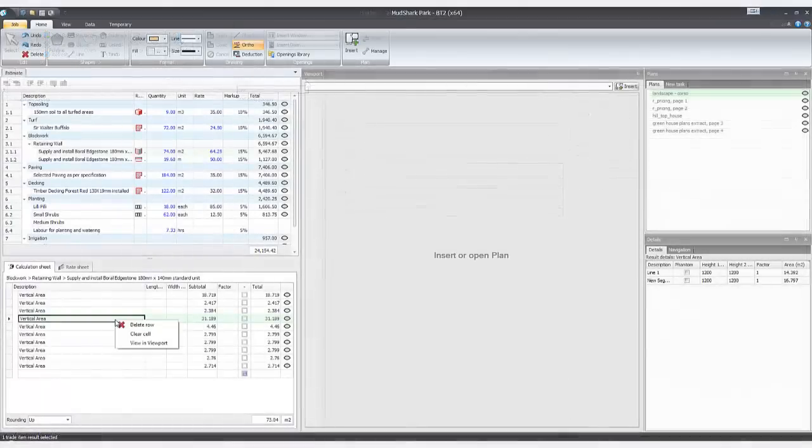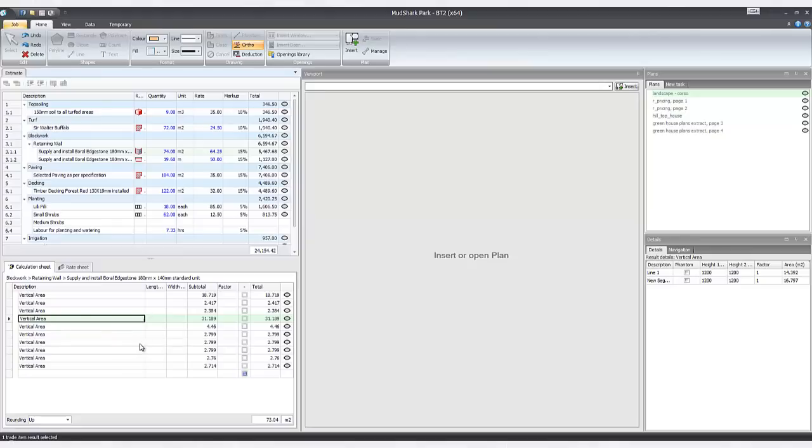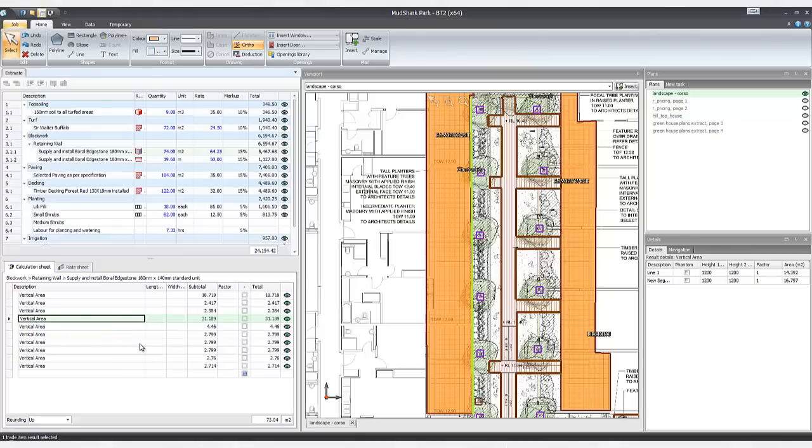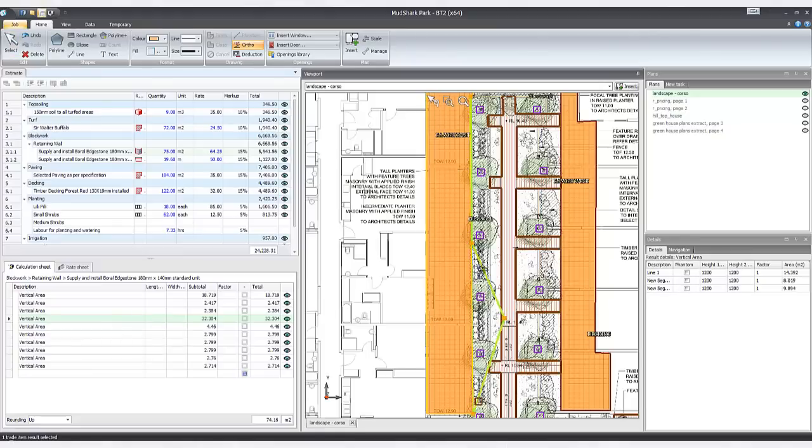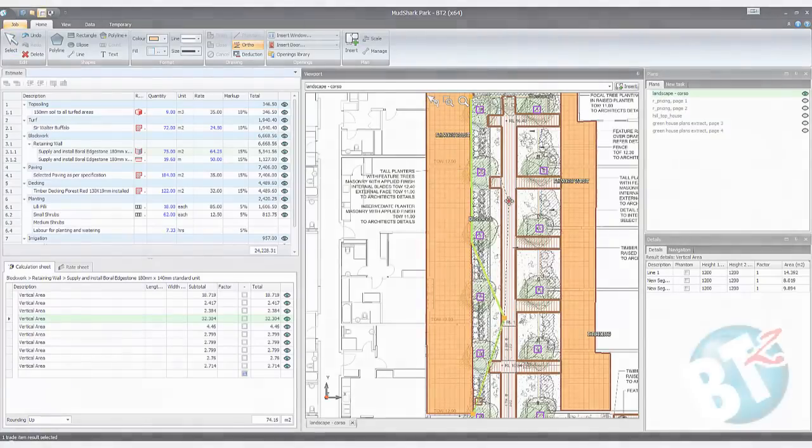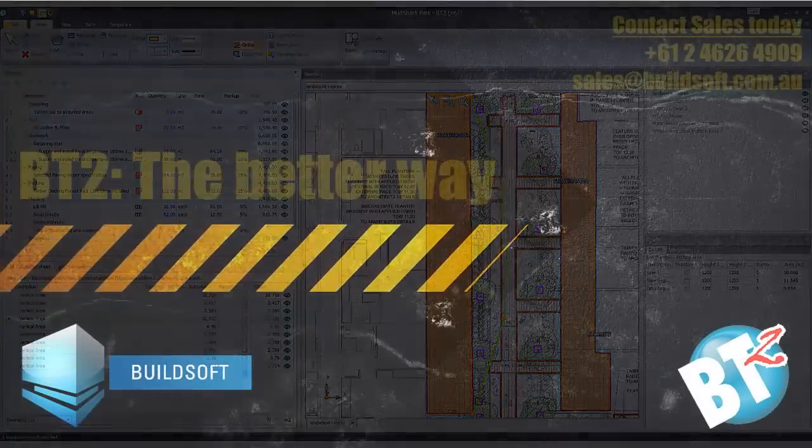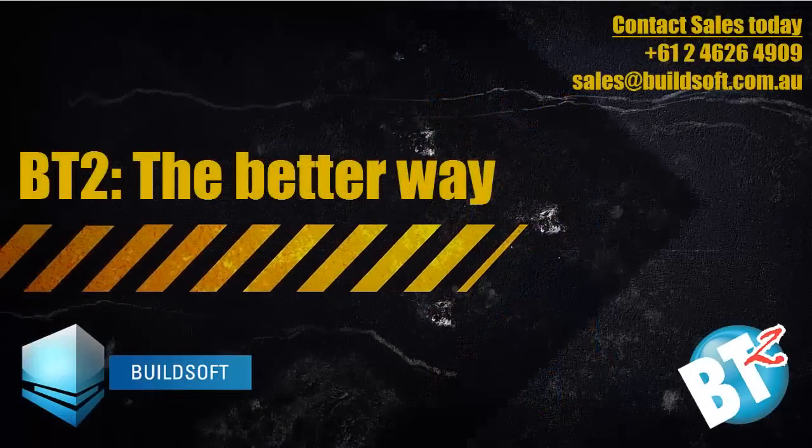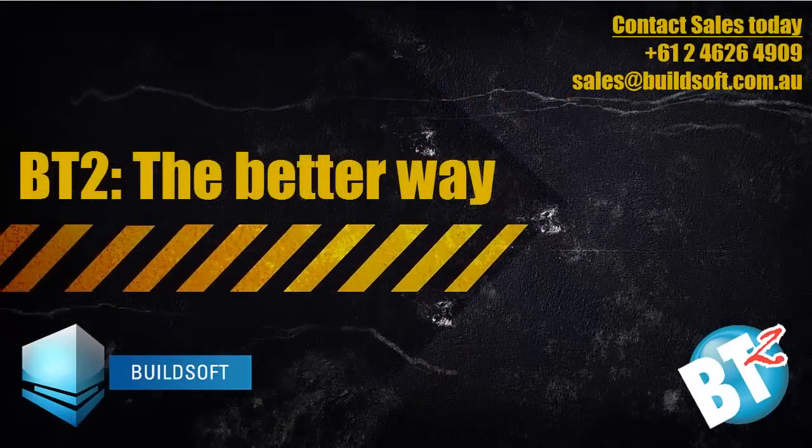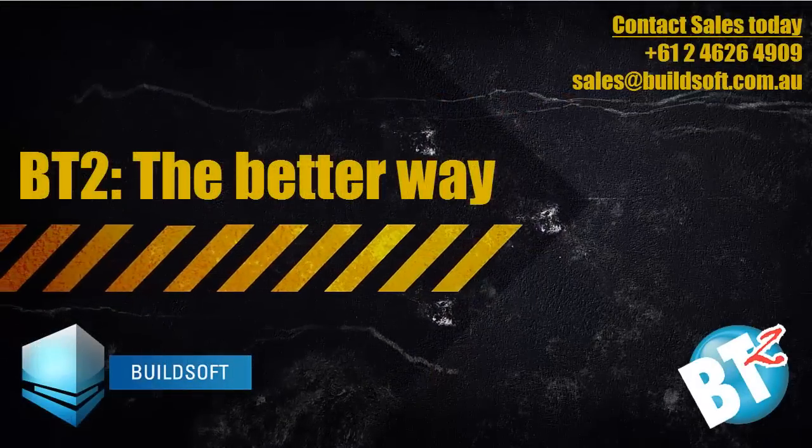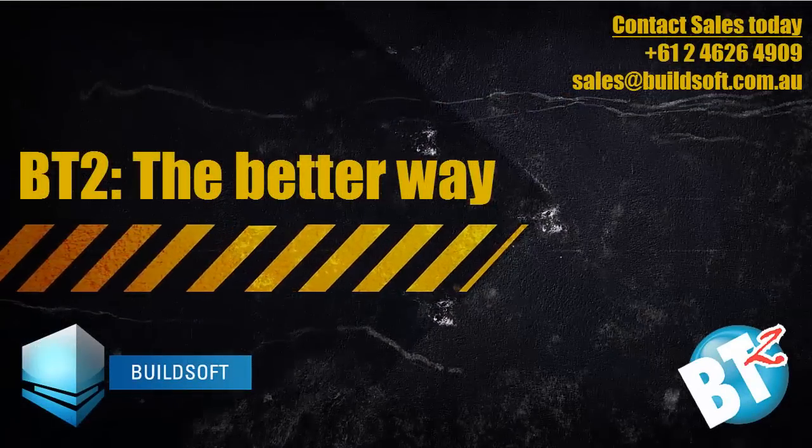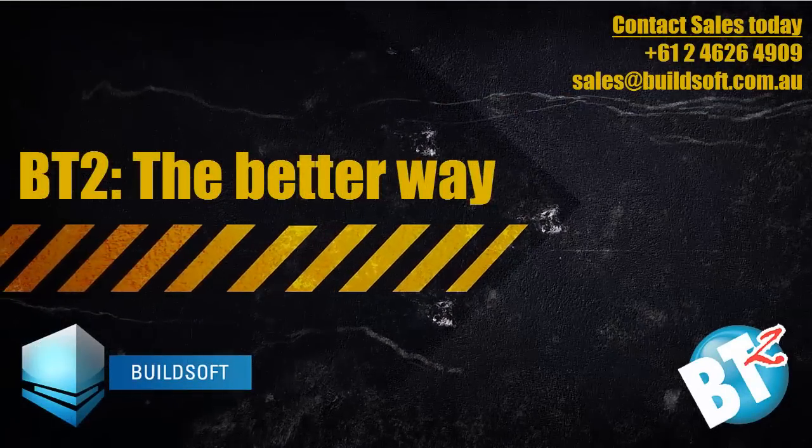For more information on any of the features available in this upgrade, you can check out the change list or contact our sales and support teams.